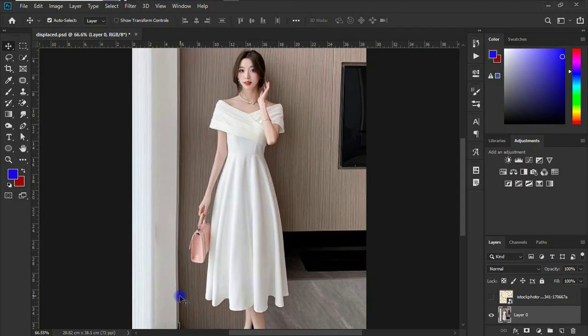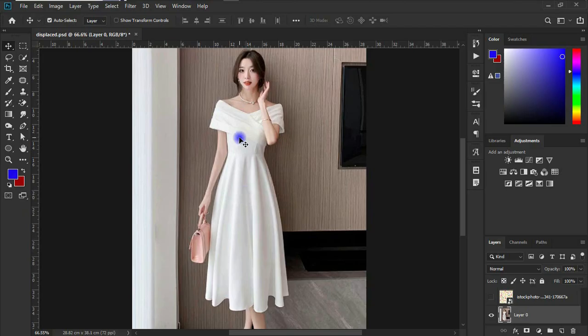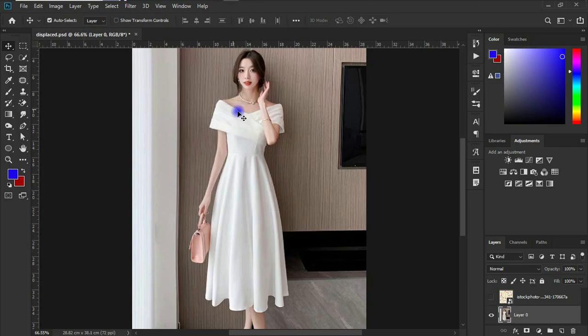All right, so over here we have this nice looking lady. I got this image from Google, so I don't have the copyright to it. It's an image I downloaded from Google for educational purpose.